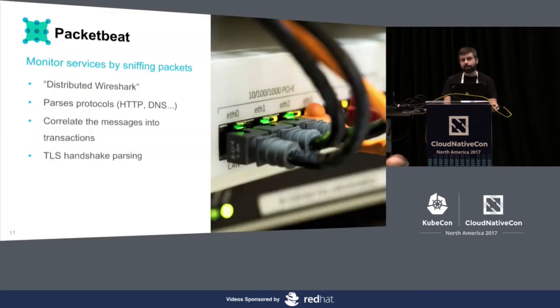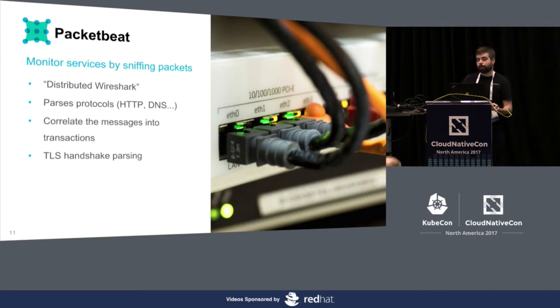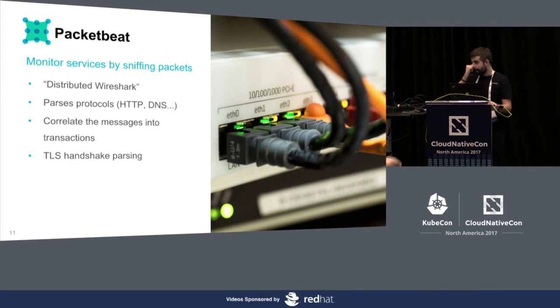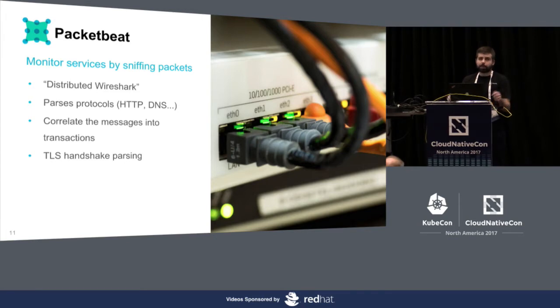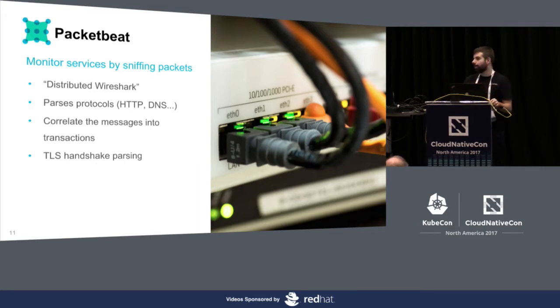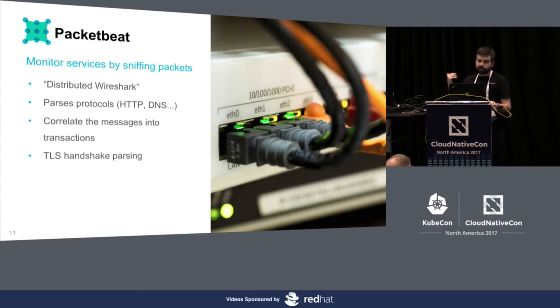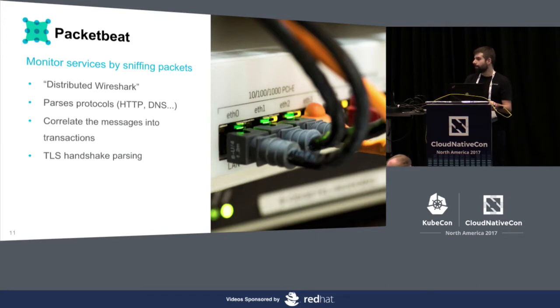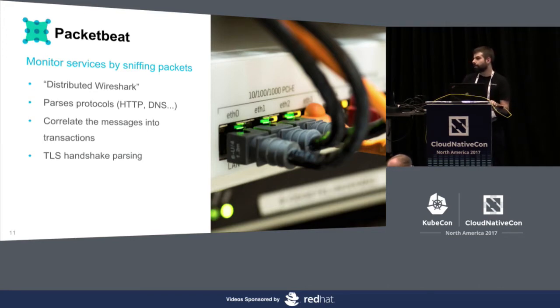PacketBeat, you can think of it as a distributed Wireshark. It taps into the network, speaks different protocols, and can extract what's going on for you. Basically, it understands protocols like HTTP, MySQL, whatever. It reads all the packets in the network, and then extracts a transaction from them. So it creates an event in Elasticsearch. Recently, we added TLS handshake parsing. That's really cool for security use cases. So you can get what's going on when your users are using SSL.